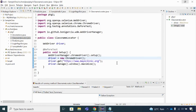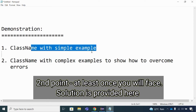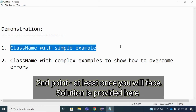Welcome back to the tutorials. Today we will see the class name locator. The agenda of the video is: we will see what a class name locator is, then one simple example for a class name locator, and then one complex example. In the complex part, I will show you how to overcome errors you may face.